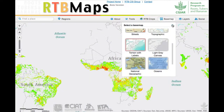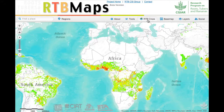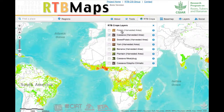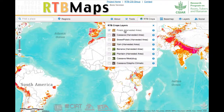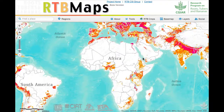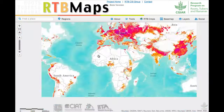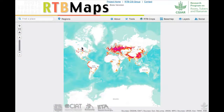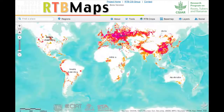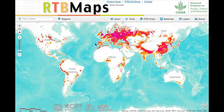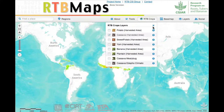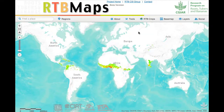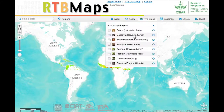We've taken public domain crop maps, including some of those developed by IFPRI and others in the CGIAR, and put them on the site. So we have the basic crops for the RTB program: potatoes, sweet potato, cassava, yam, banana, and plantain. This is nice for our partners to be able to browse these maps.